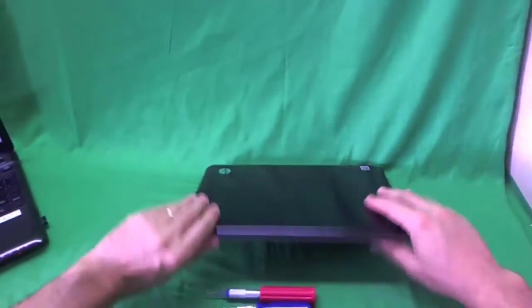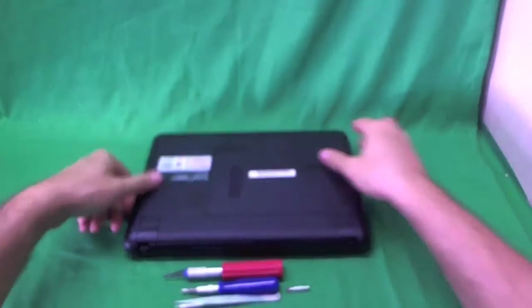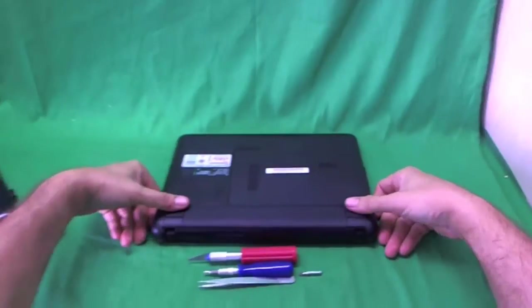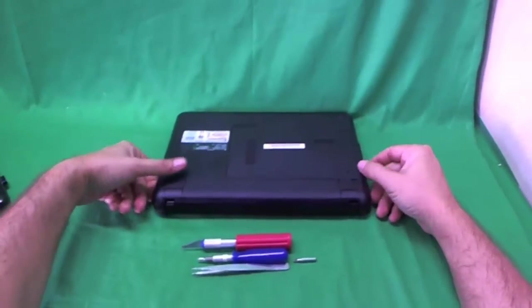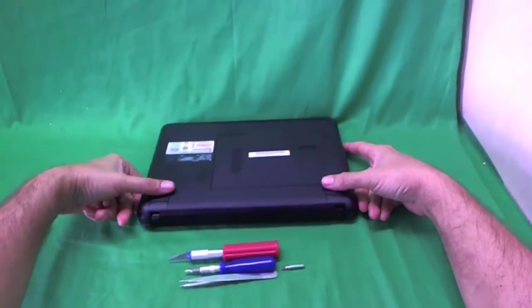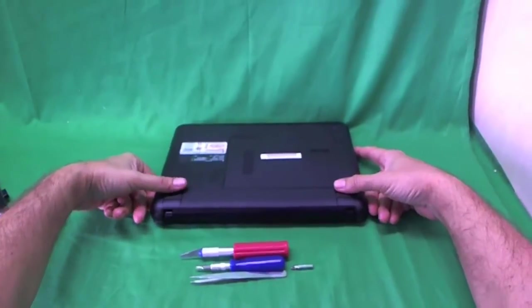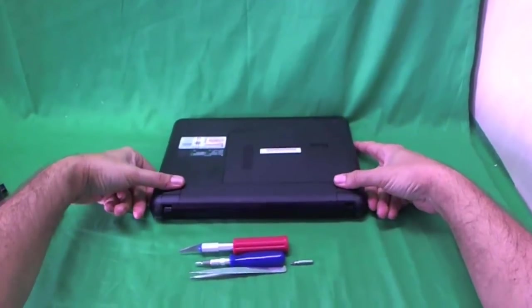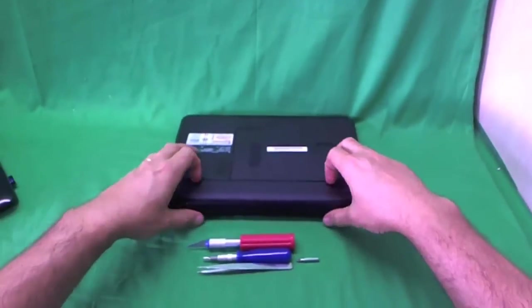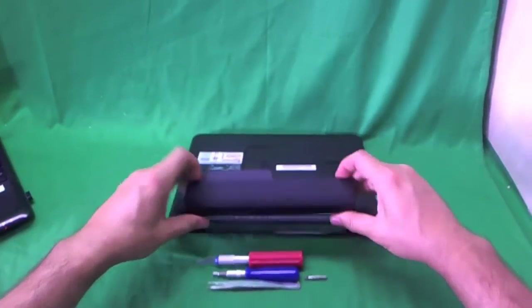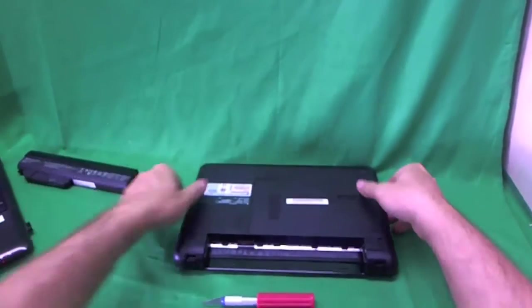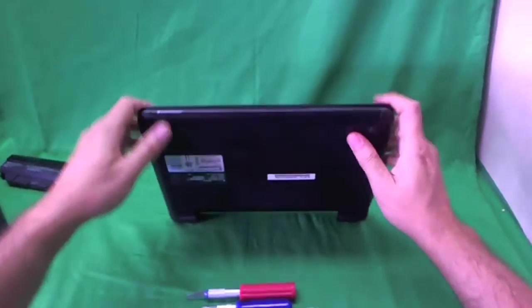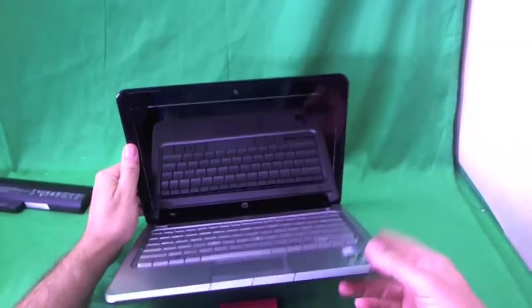Okay, before we get started, before we do anything, we want to remove the battery so as not to damage the laptop when we work on it. To do this, we flip the laptop over, slide the two levers out, and slide the battery out. Now the laptop is safe to work on.